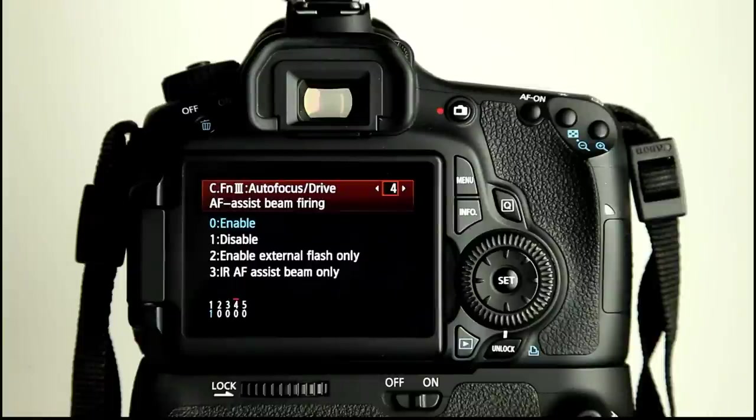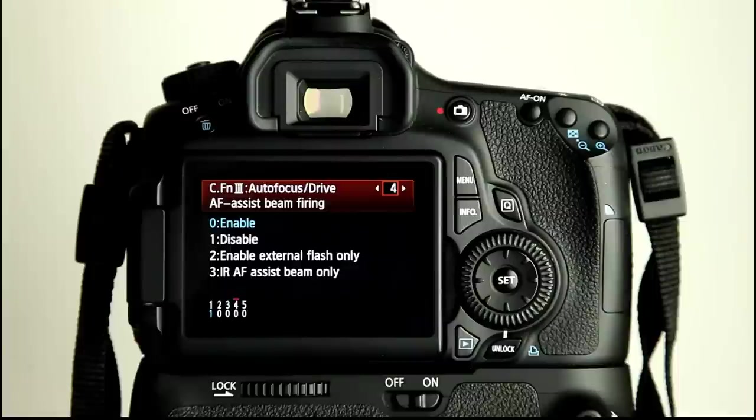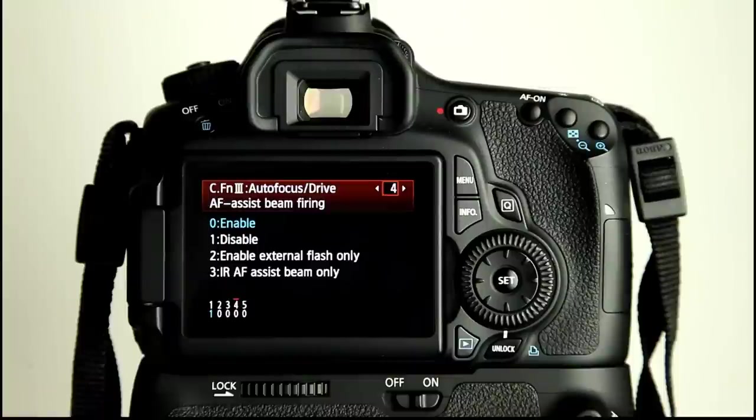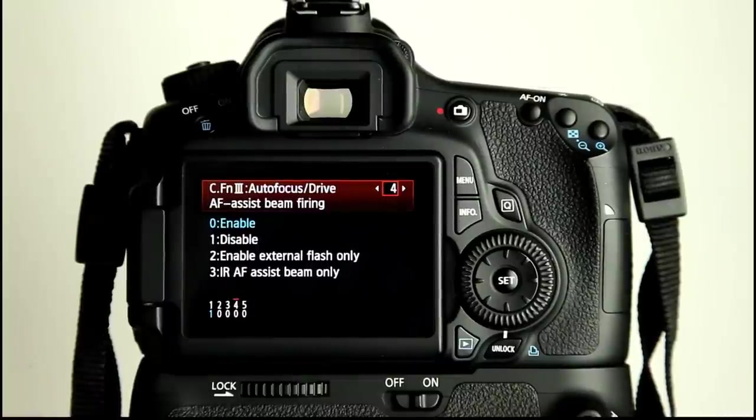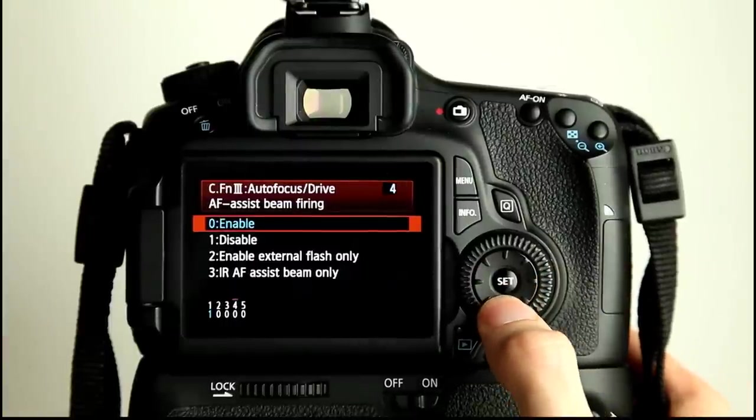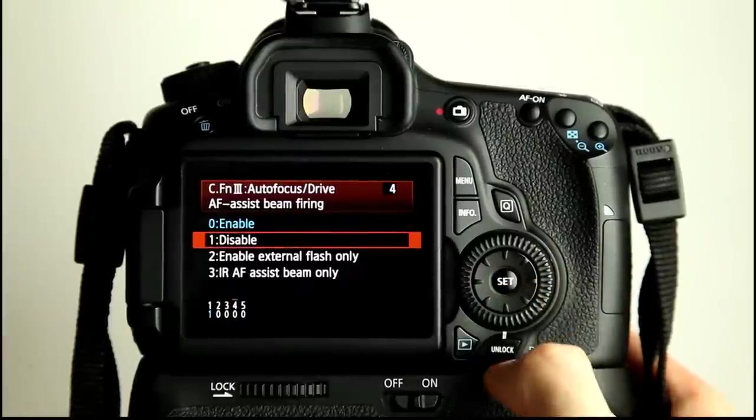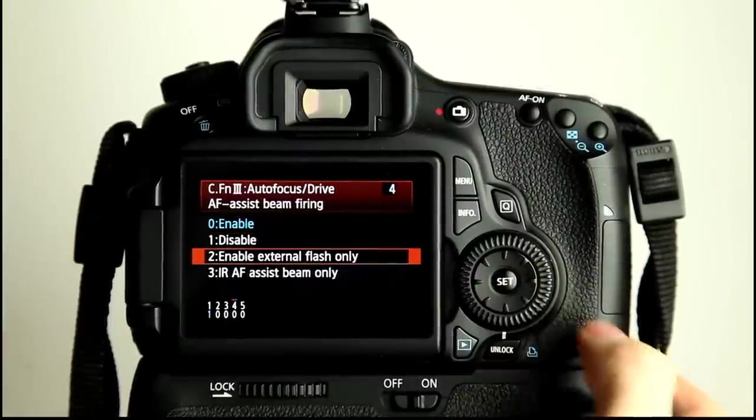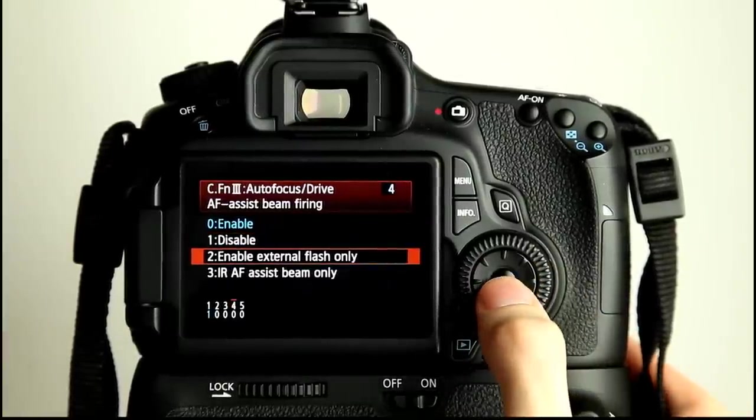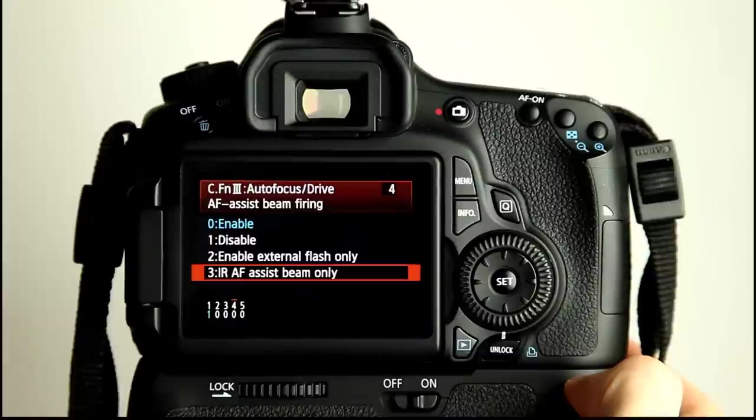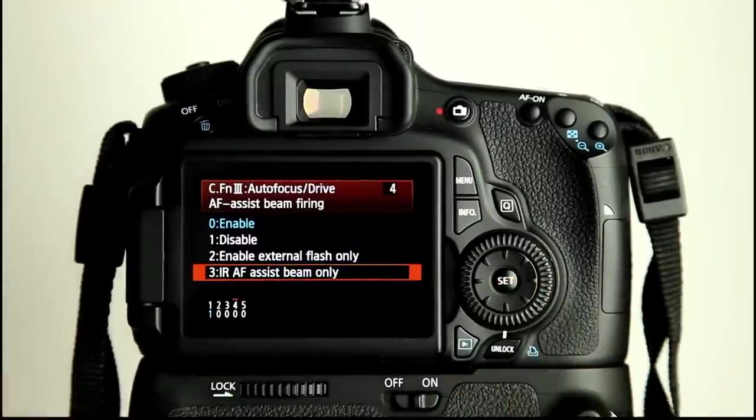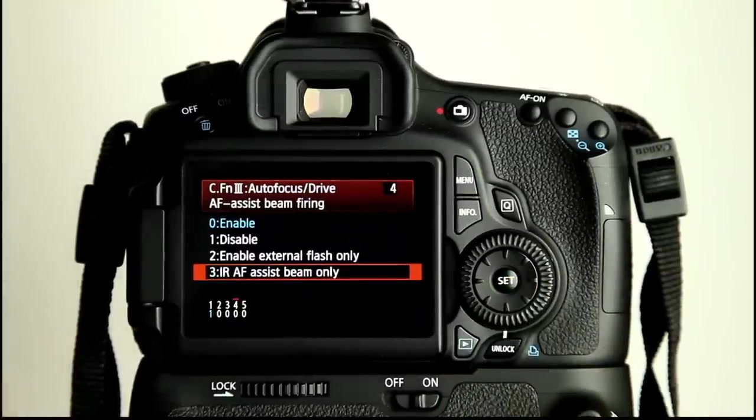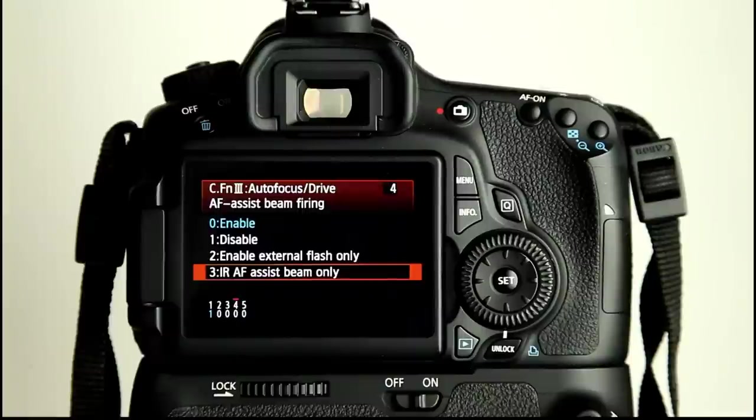But, you know, it's there to help you in the dark. The downside is because the pop-up flash will open up and pulsate. So it's going to pulse and fire a few times. It's kind of annoying if people are looking directly at it or towards it, you know, because it's quite bright, small pinpoint bright. But it's there should you need it. You can have it disabled, enabled external flash only, and IR AF assist beam only if you're using something such as the Canon STE2 Commander.